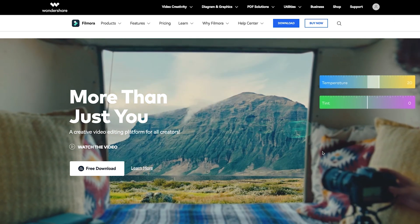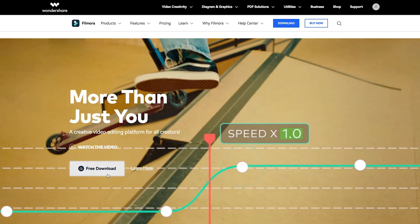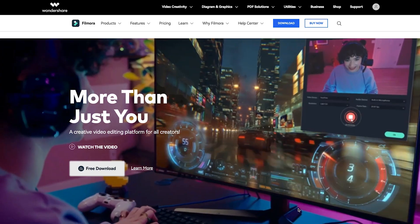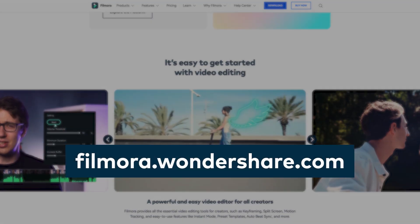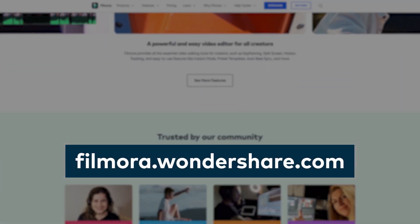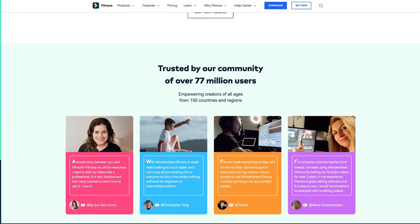If you haven't already downloaded Filmora 11, get started by going to filmora.wondershare.com or click the link in the description.